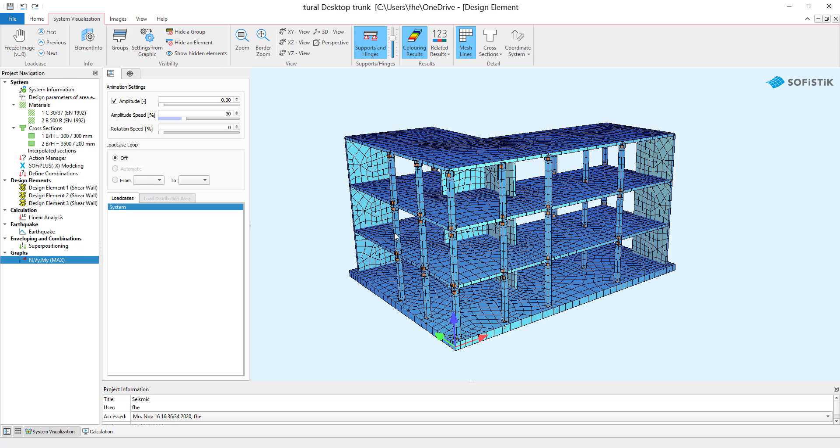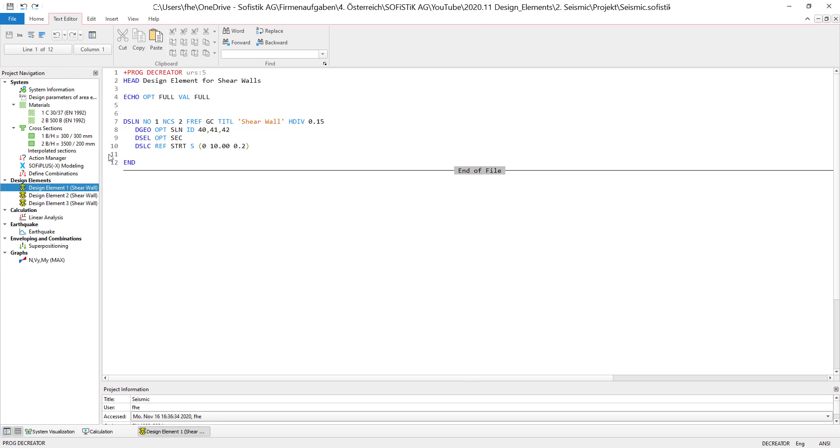There is basically one very big difference in the way we create our design elements from our normal workflow. I will actually jump into one of the design elements already created right here using Teddy. As you can see in the program DCreator, I already created all of the steps that I need for this earthquake analysis to create my design element for it.